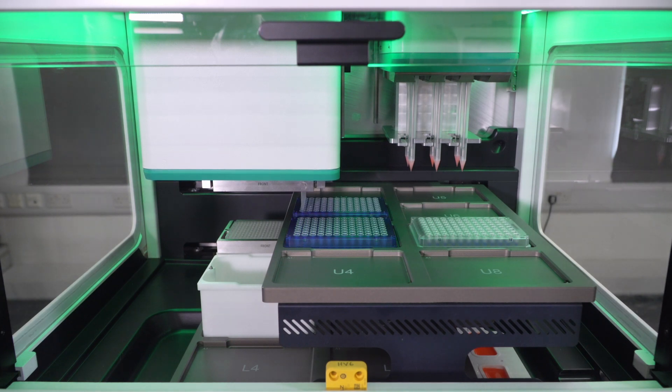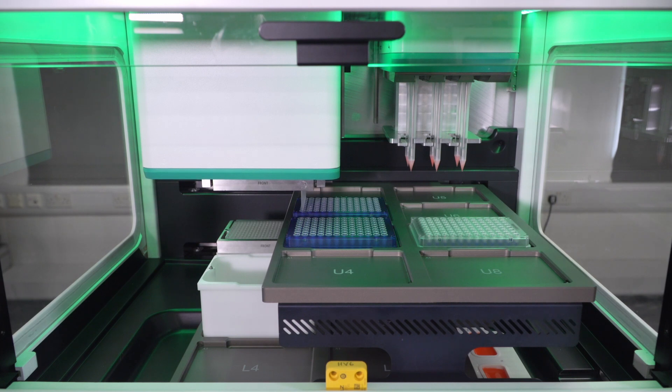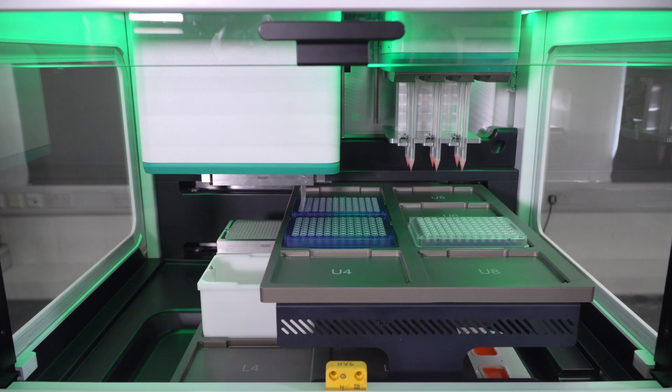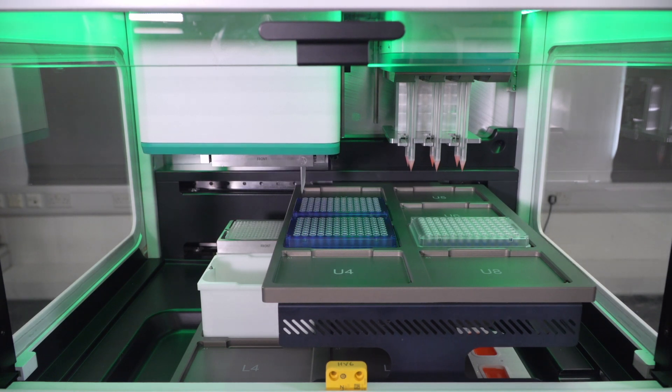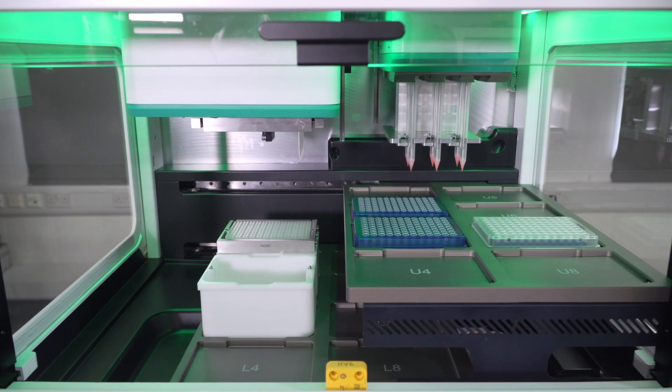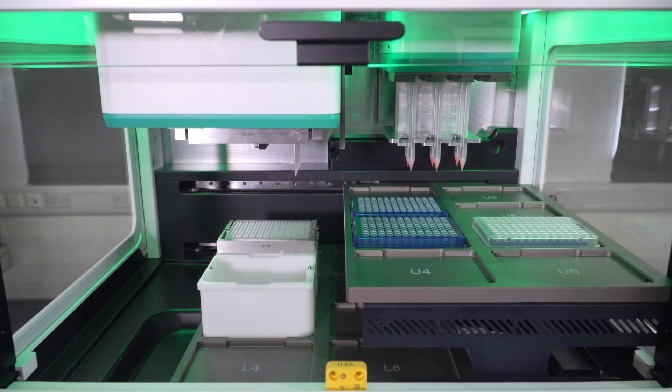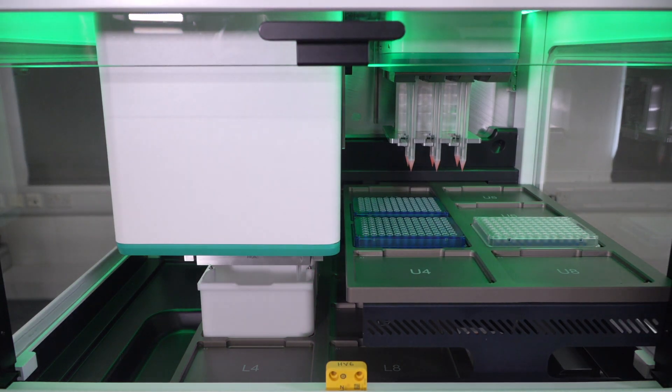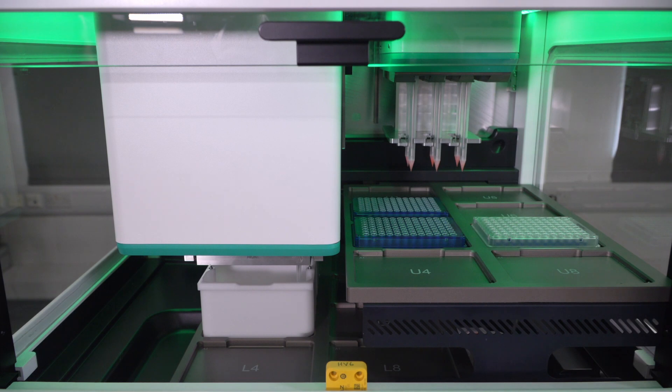Now all this liquid is dispensed into column one. It's been dispensed quite slowly to ensure that the liquid fully empties the tips. And there was a left-right tip touch. And now the final step of the protocol is unloading the cassette containing a strip of eight tips.